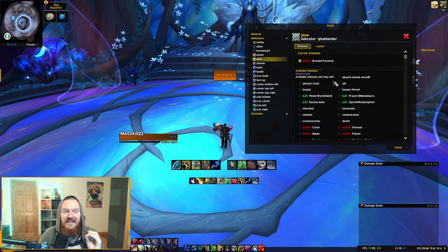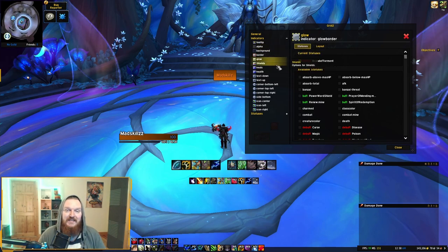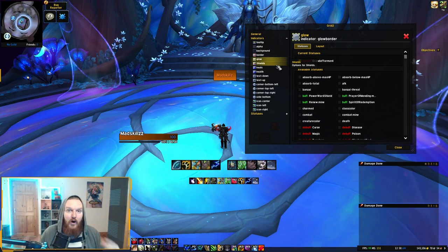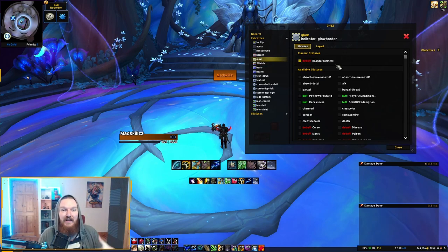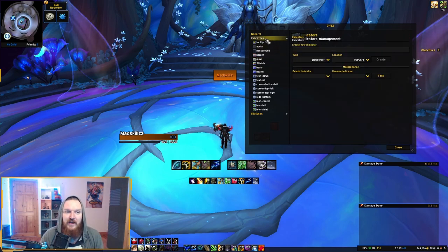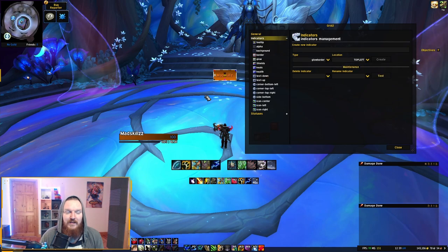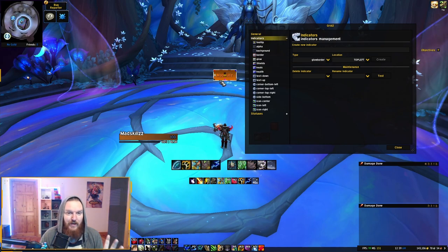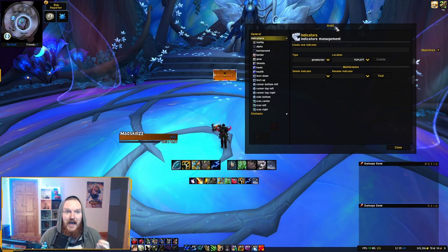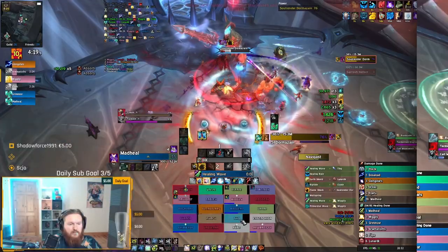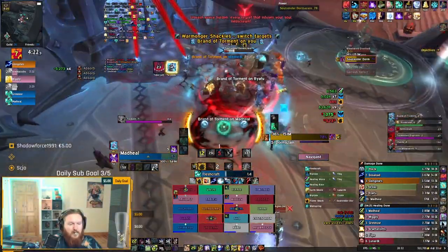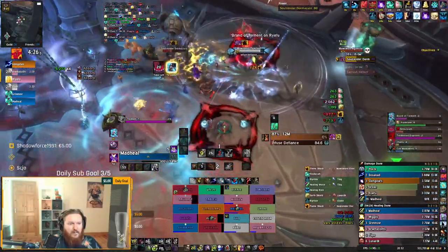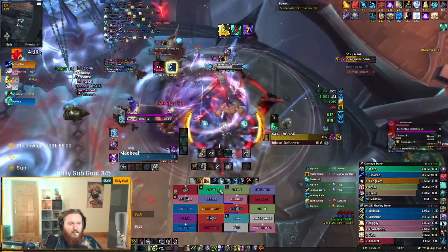Click onto the Glow indicator, go to Available Statuses, and find Brand of Torment. As a test, you can go to the top of Indicators and click Test — you'll see what it looks like. You can see all the different indicators: the icon in the center and the glowing border. The color change only shows when the debuff actually appears. This is how you add custom debuffs, and it's extremely powerful — with this knowledge you can add anything and customize Grid 2 to provide exactly the right information.